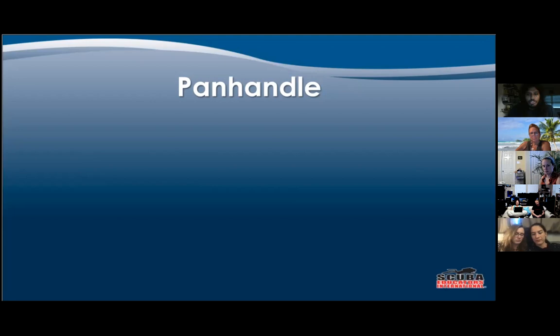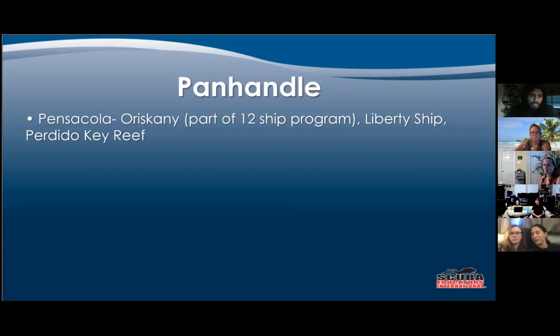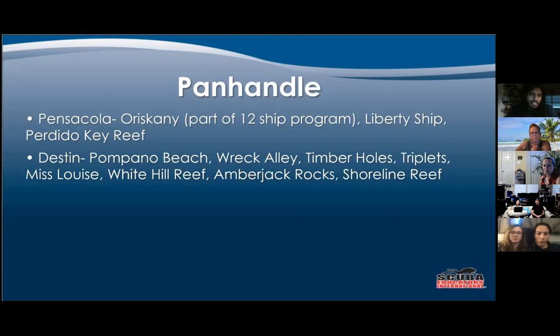Though the area doesn't have coral reefs like down south, we have artificial reefs and lots of different species because of that. We also have the shipwreck trail up here. Starting with Pensacola — the Oriskany is part of a 12-ship program, the Liberty Ship was also part of that, and then the Perdido Key Reef is an artificial reef. Next we have Destin — still Pompano Beach Wreck Alley, Timber Holes, Triplets, Miss Louise, White Hill Reef, Amberjack Rocks, and shoreline reefs. Again, all of these reefs are artificial.